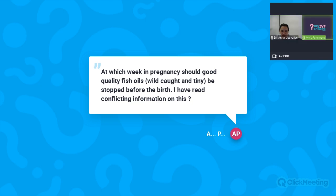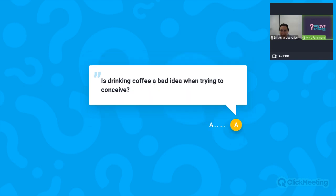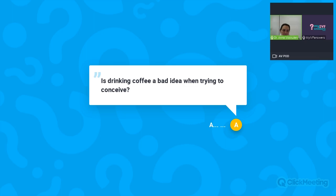Question: Is drinking coffee a bad idea when trying to conceive? Between 1 and 2 coffees per day is not likely to be a significant problem. Coffee also has antioxidant effects, which may be beneficial. One to two coffees with caffeine per day should be acceptable both when trying to conceive and during early pregnancy.